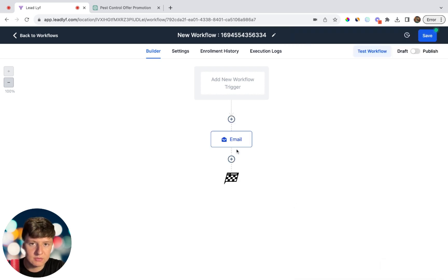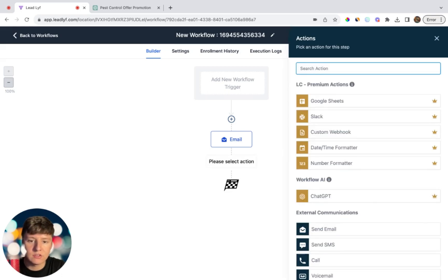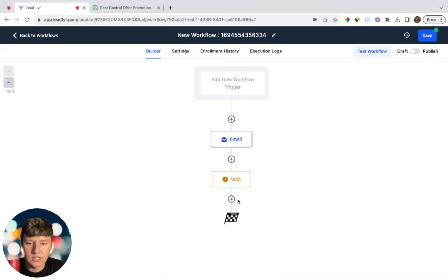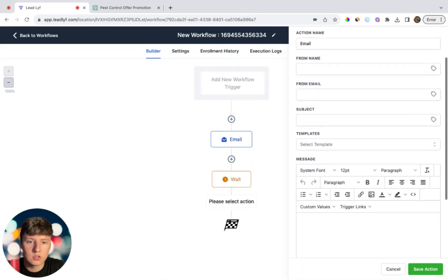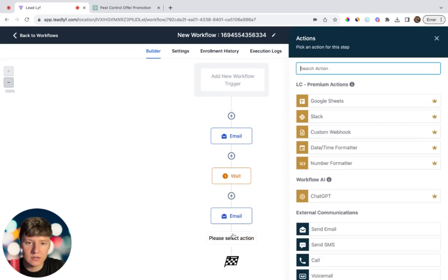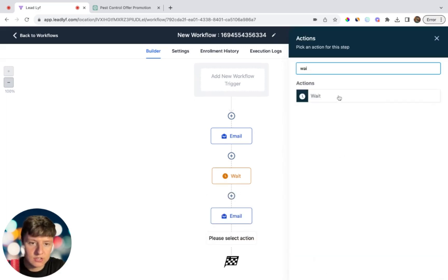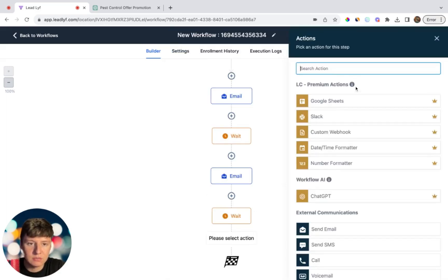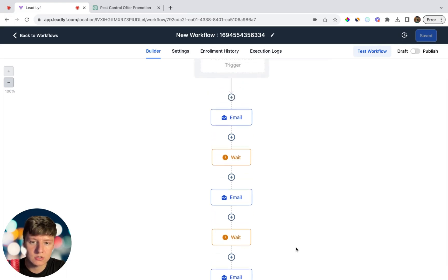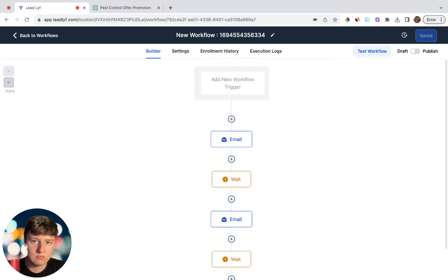Make sure it looks good, then click Save Action — that's your first email. Now add another action: a Wait Time of one day. After that, send email two. Add another wait time for another day, then add the final email. Just like that, you've built a simple three-email campaign workflow.